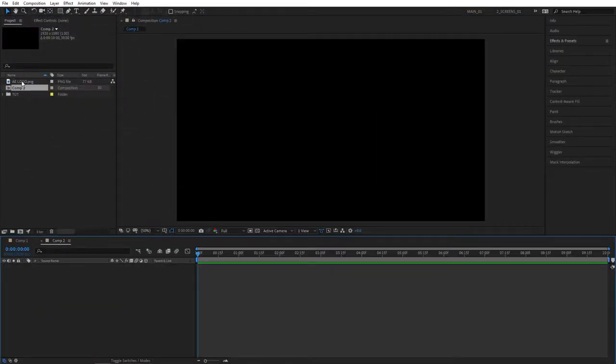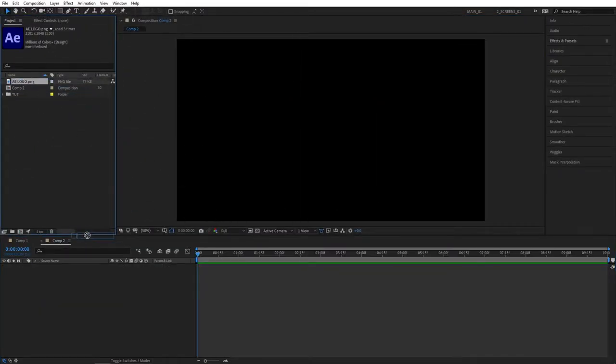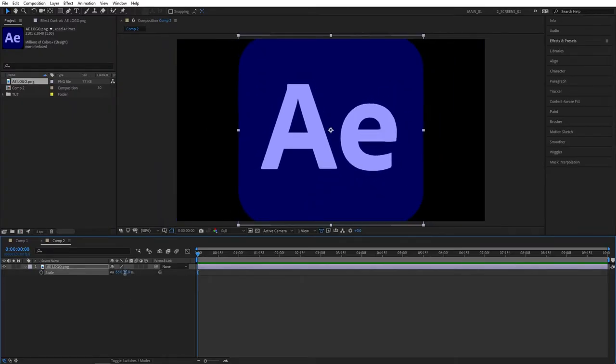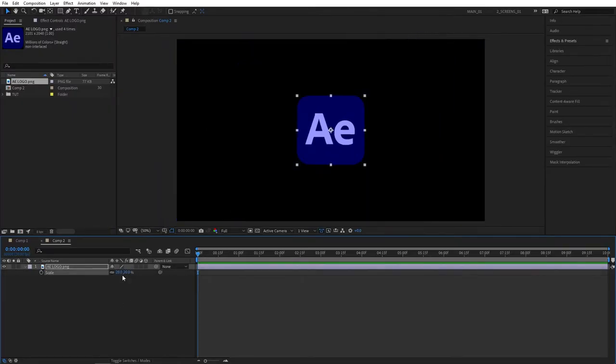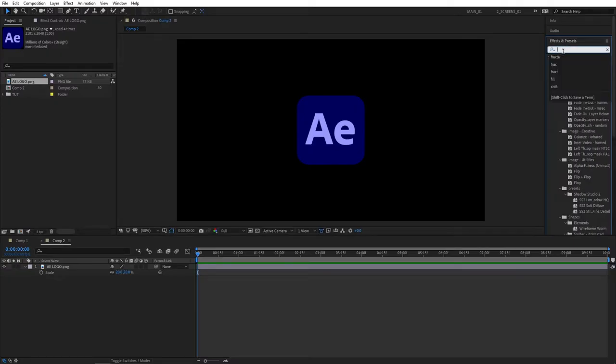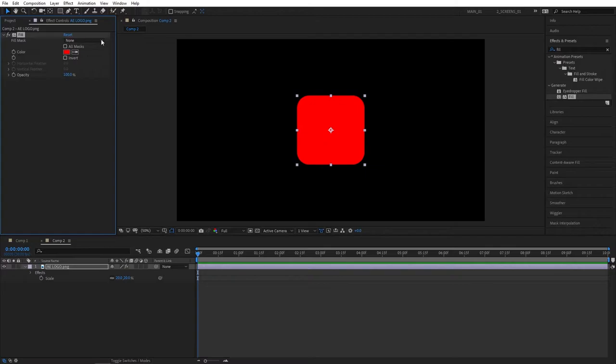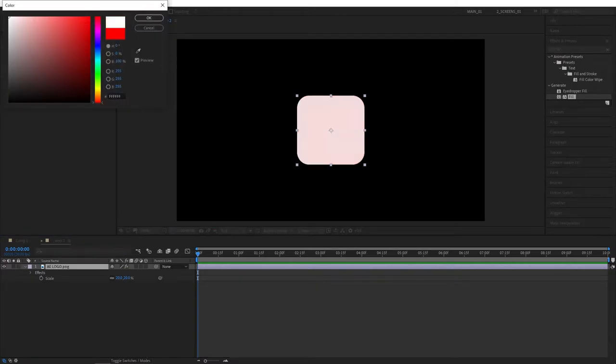Let's get started by creating a new composition. I'll be using After Effects logo for this one - you can use any logo that you like. Drag that to the timeline and adjust the size if needed. I'm going to set mine to 20, then go to Effects and Presets, search for Fill, and apply this to the logo. That'll change the color but that's okay. Let's set it to white for now, click OK.